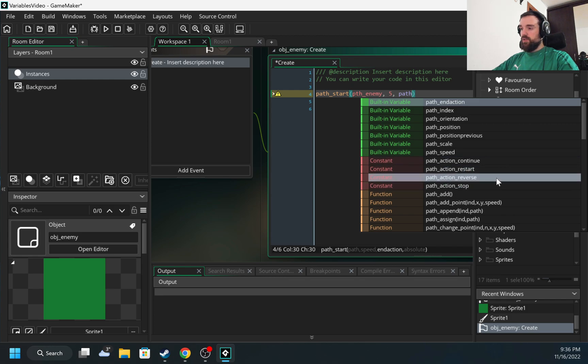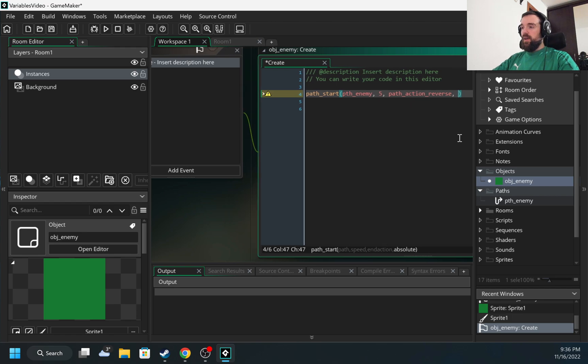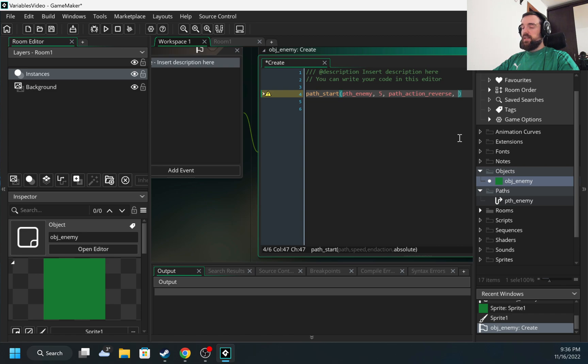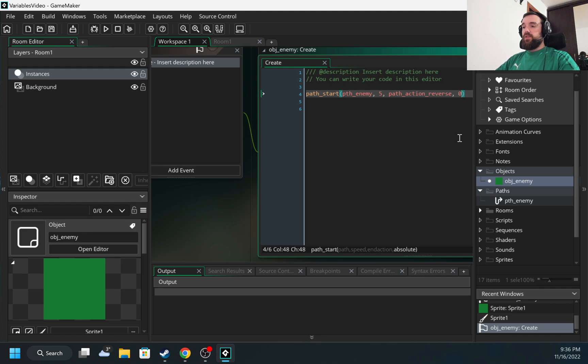Okay, and the next argument is called absolute, and it accepts two values: zero or one. If I specify zero, movement will start from the position where the object is located on the map.